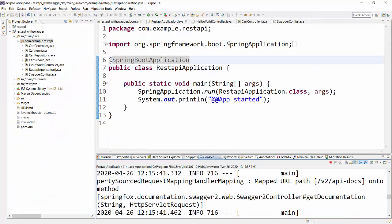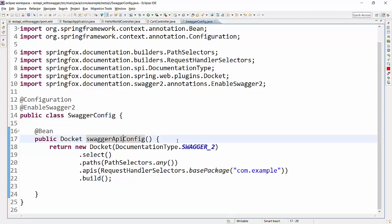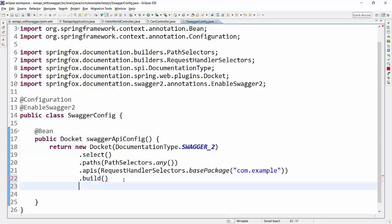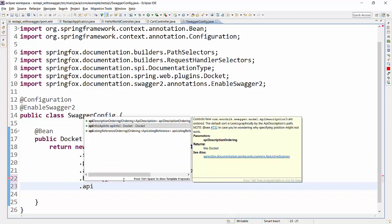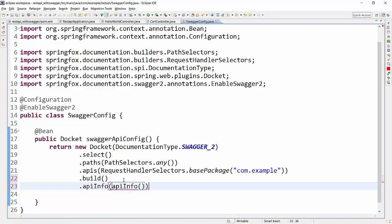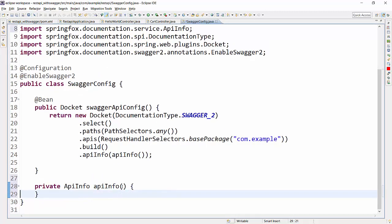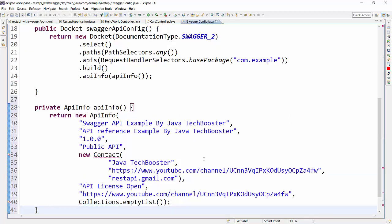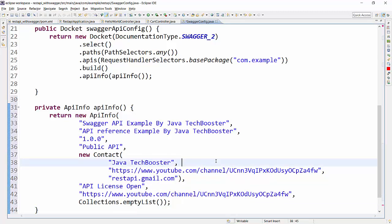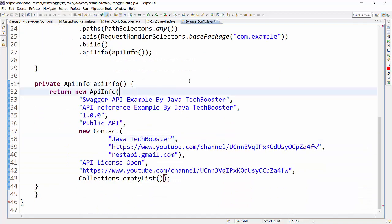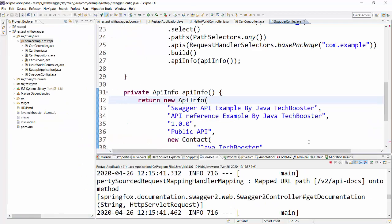Now I want to add a bit more detail to give proper documentation. Docket has an apiInfo() method where you can pass additional details. To save time I've already copied those — it's quite straightforward: just the heading, contact details, and so on. This is self-explanatory metadata we want to add for our API. I'll import the required classes including Collections.